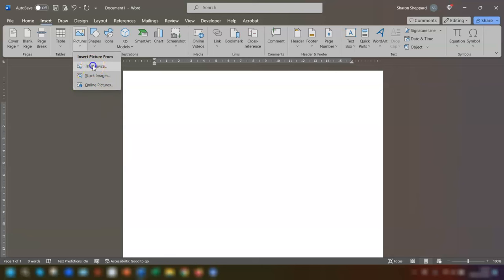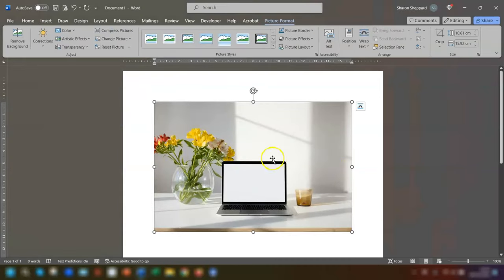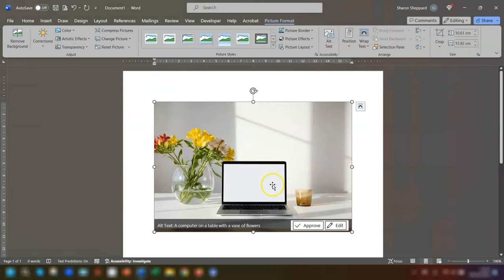I'm just going to go to this device, grab the image that I want to insert, and you can see it's now inserted on the Word document.